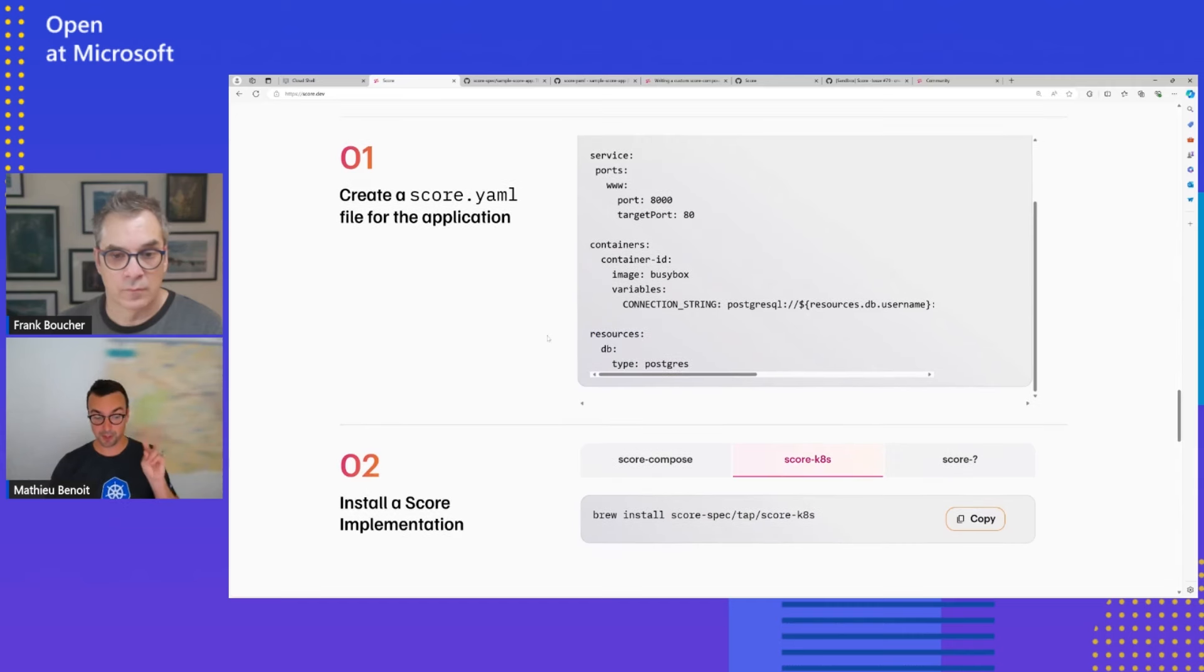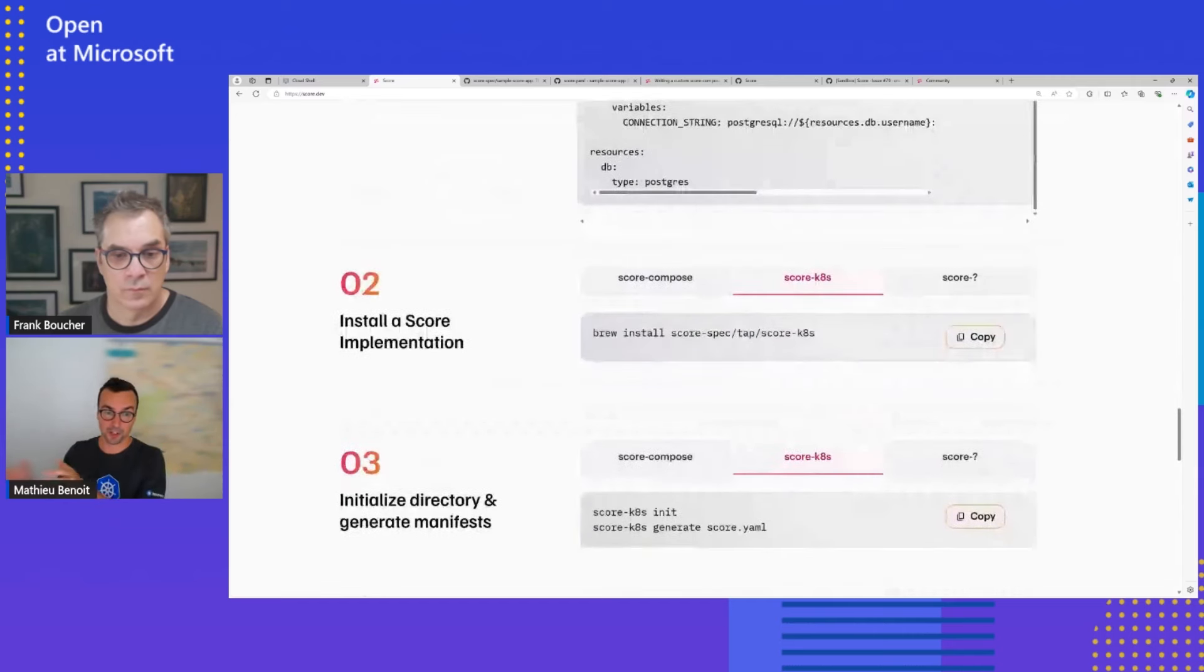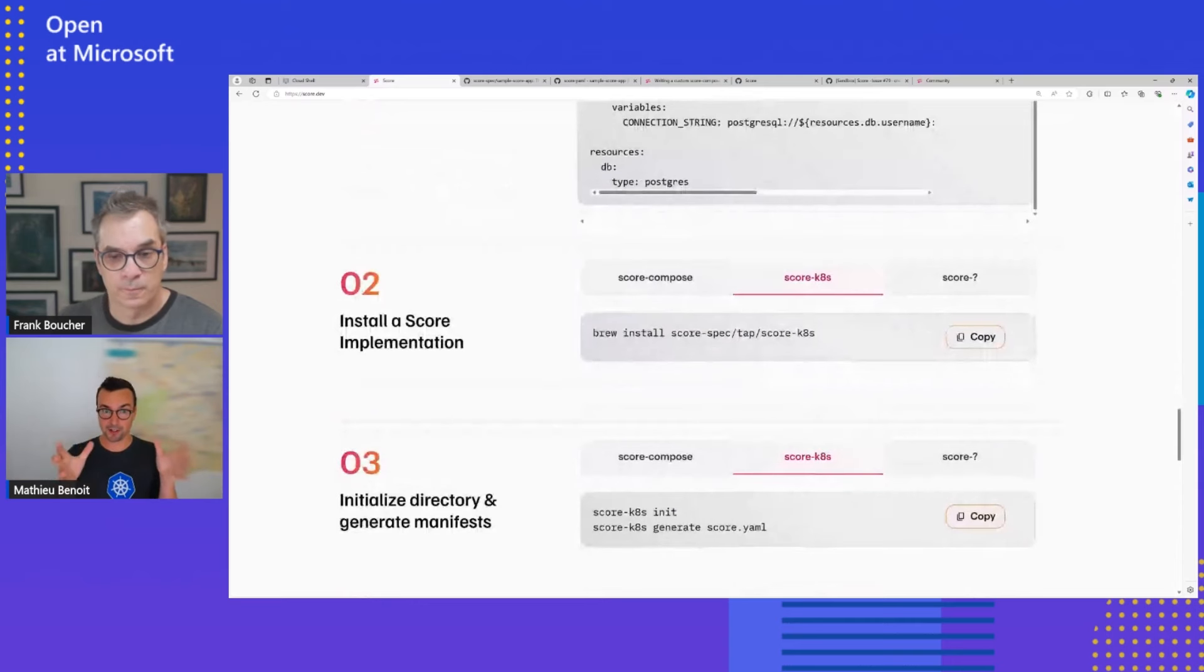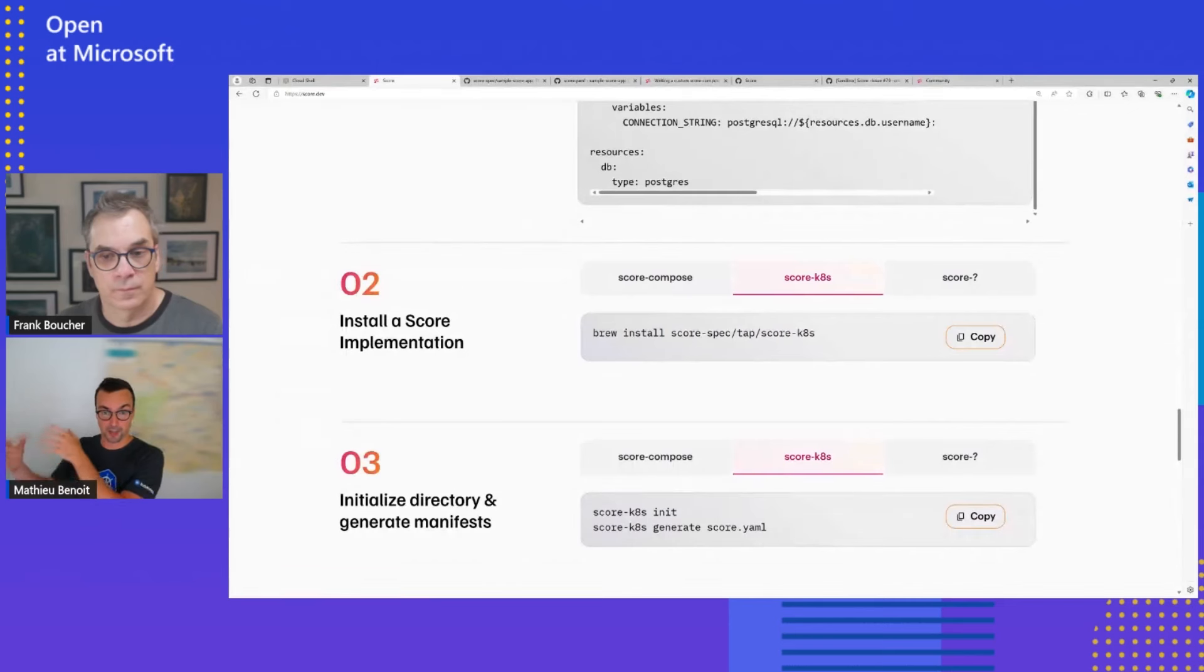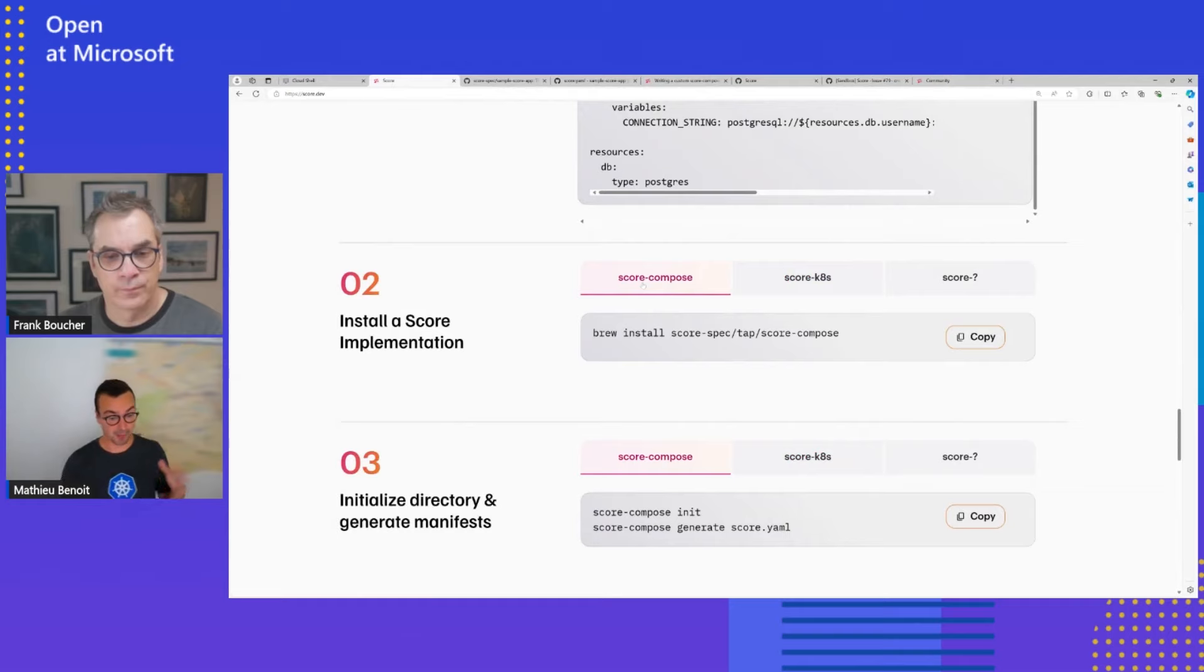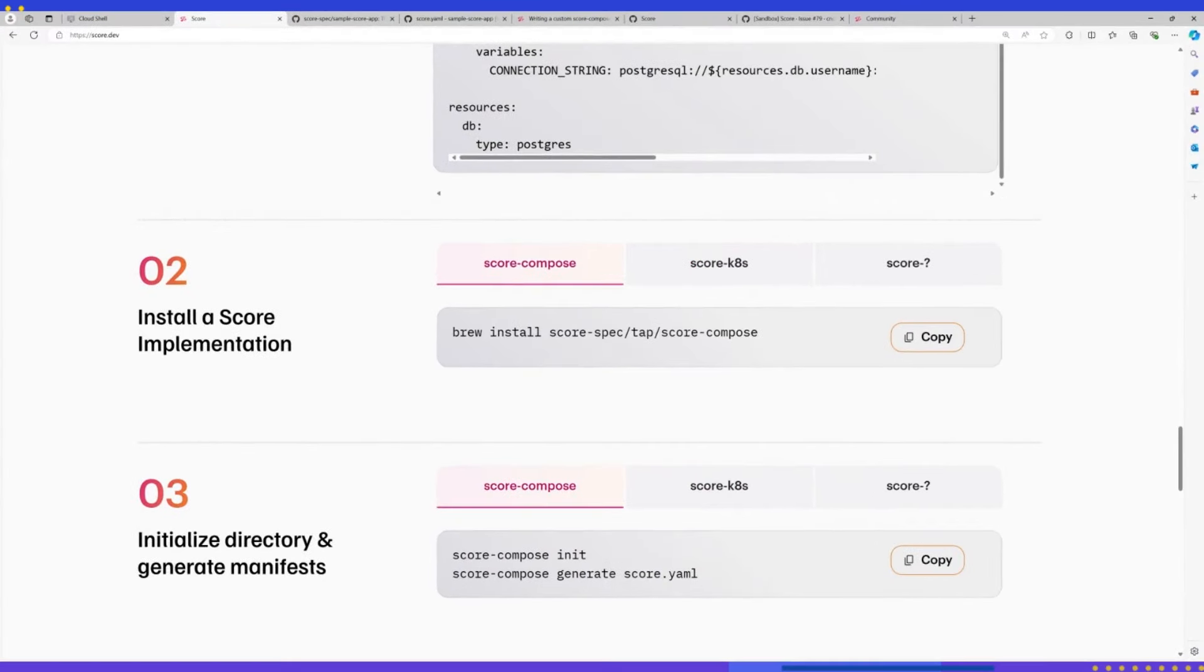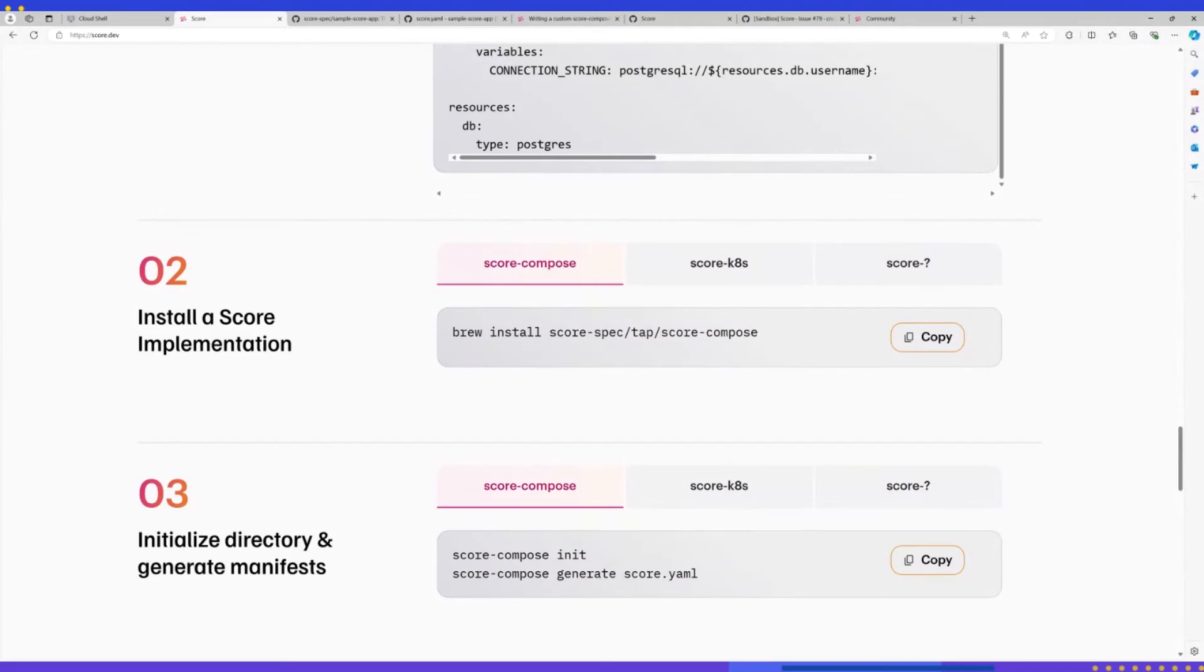So second part of Score is the actual implementation. How, from this generic and platform agnostic file, I could deploy actually my containerized workload with all the context I ask for? And here, the first implementation is Score Compose. Because, you know, when we do Kubernetes, at the end of the day, that's container first. So how could I test locally with Docker Compose? It's a well-known tool in the developer inner loop where I could deploy my container locally with Docker Compose. So the first implementation is Score Compose.